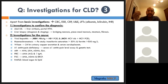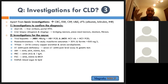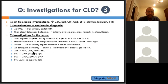For autoimmune hepatitis: ANA, anti-liver kidney microsome antibody, anti-smooth muscle antibody, and anti-soluble liver antigen antibody. For primary biliary cirrhosis: anti-mitochondrial antibody, especially M2 type.